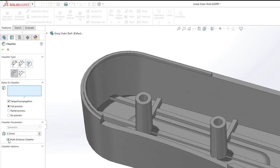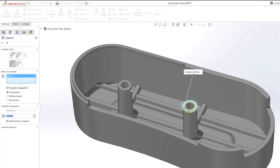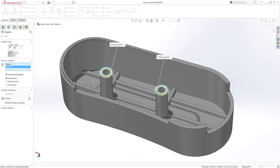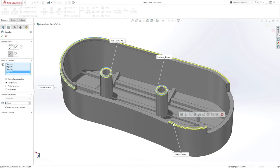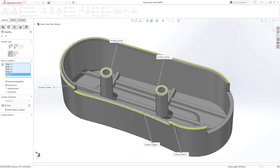The chamfer tool in SolidWorks 2017 has been enhanced to include many of the advanced options found in fillet. With the new look command, you can now create multiple chamfers of different sizes in a single operation. Simply select the edges you want, enter the size for each one.